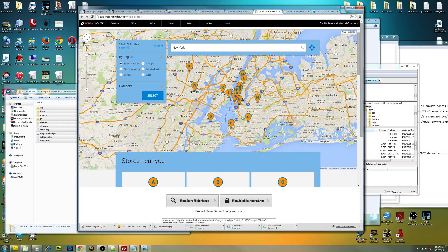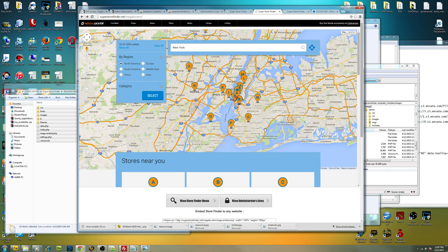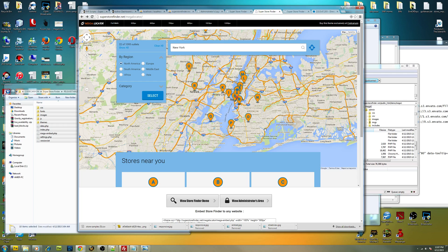So if you have any questions at all about installing or using Mega Locator theme for Super Store Finder, you can just hit me up, send me a message via my profile page at CodeCanyon, or you can drop a comment and also subscribe to the videos. Thanks for watching guys. We'll see you guys next time. Cheers.